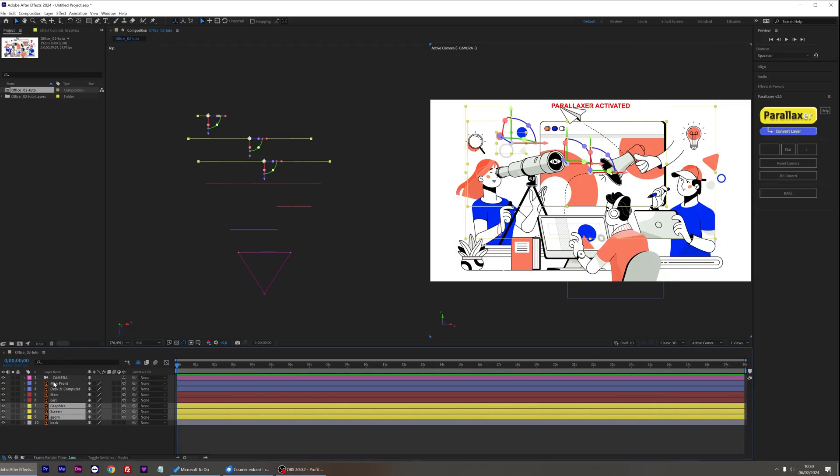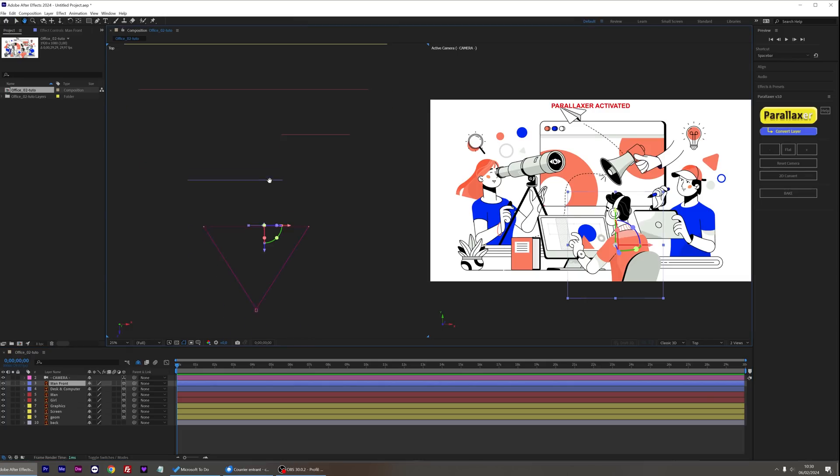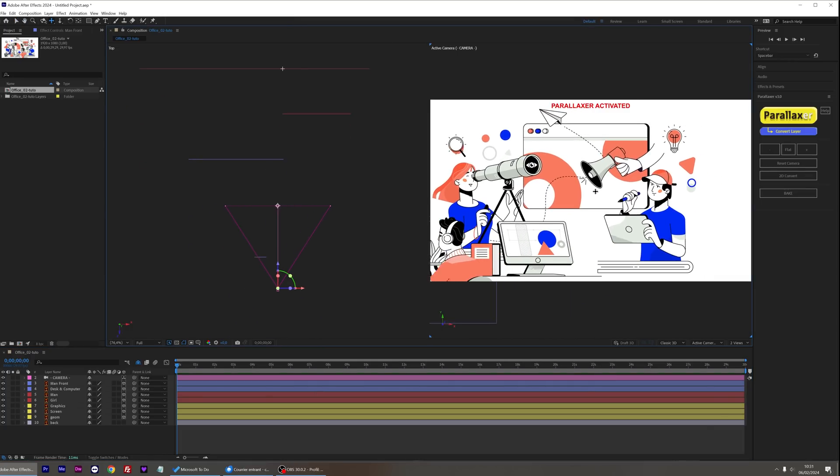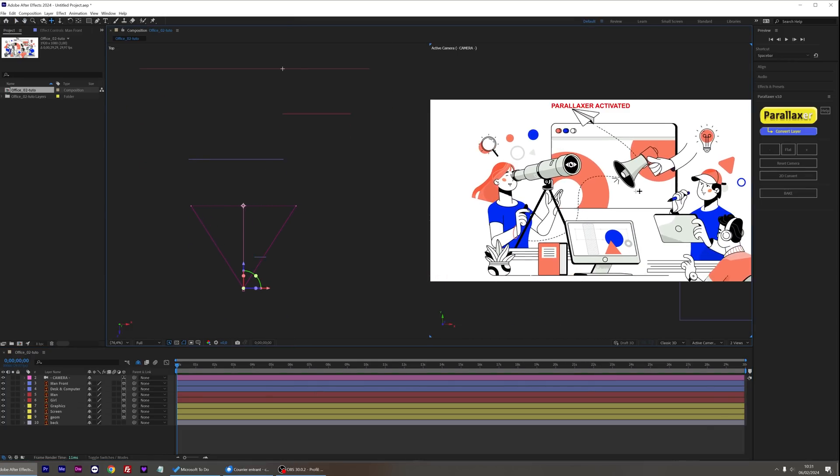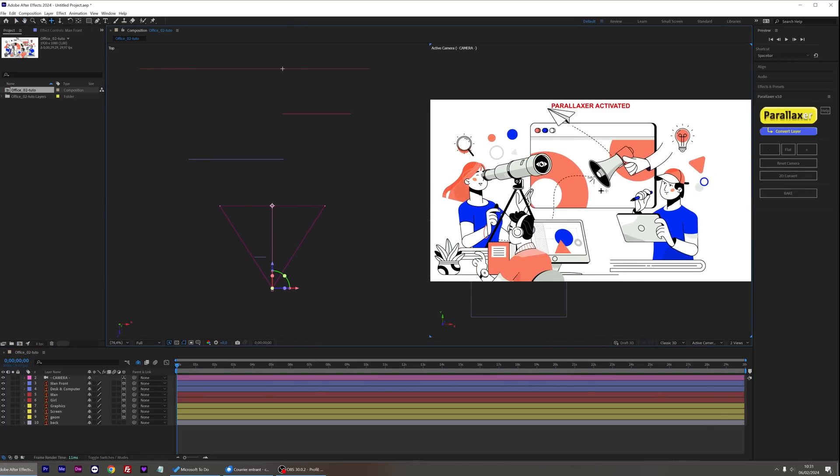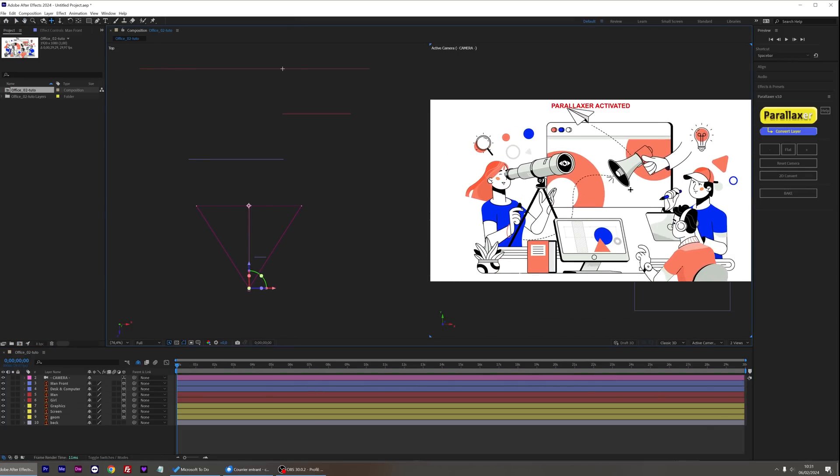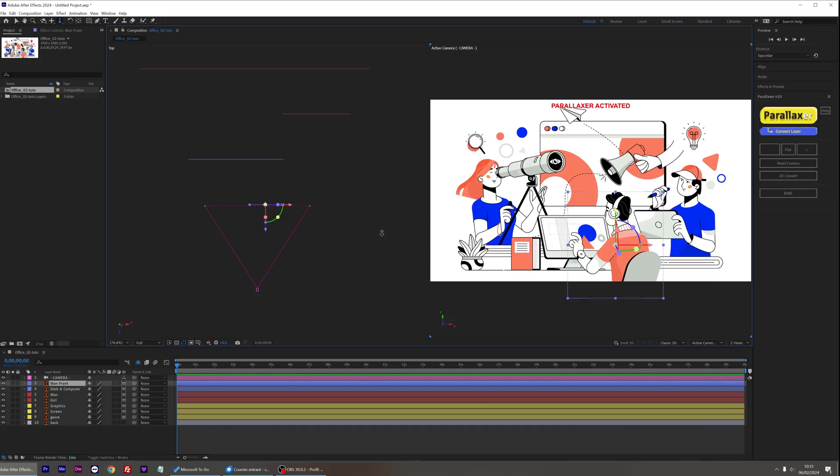Let's put the man in the foreground closer to the camera. If I move now, it's obvious he is now much closer. Let's put him back.